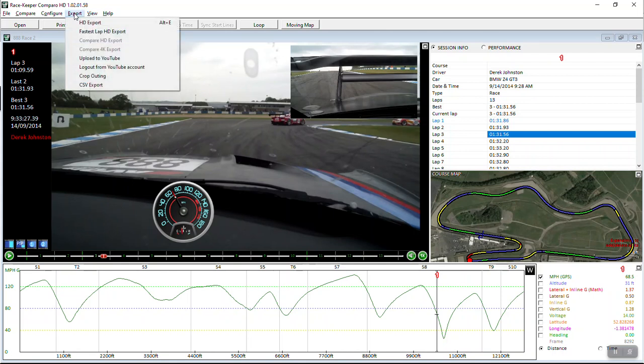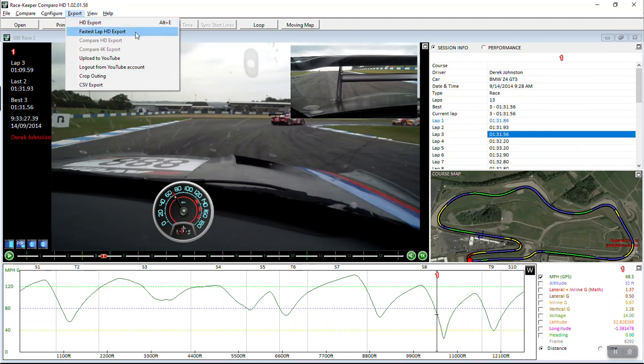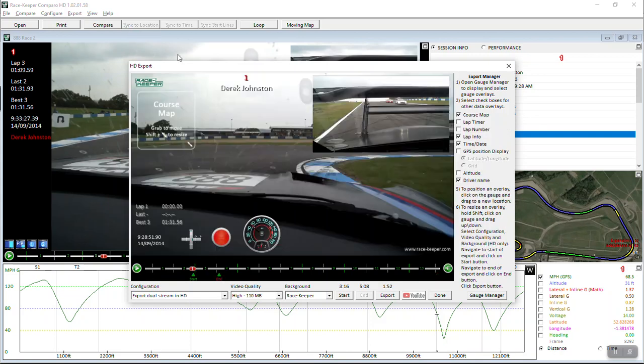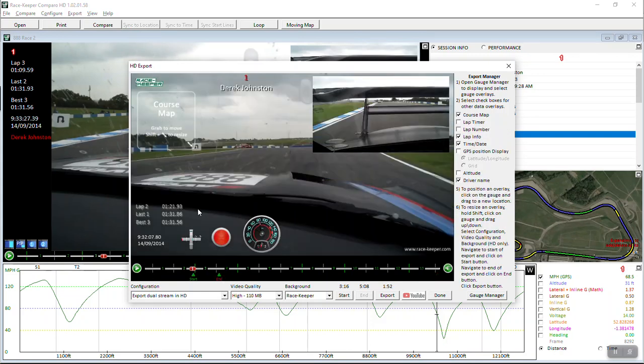I'm going to click the export menu button and we've got two options: HD export or fastest lap HD export. I'm going to select that and the export window opens up. We've already got the start and the end for export set around the fastest lap.